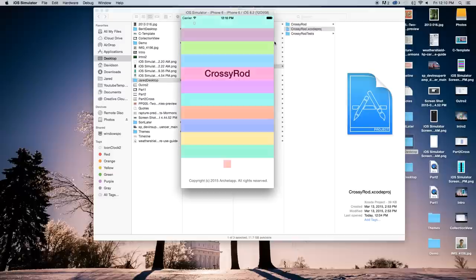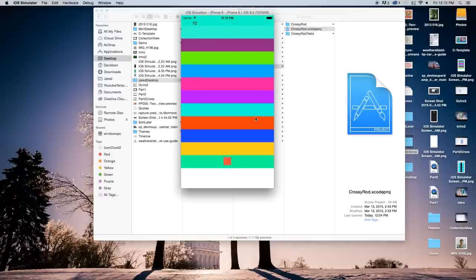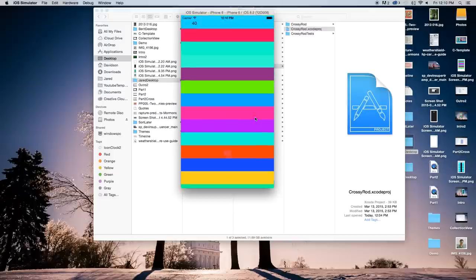Hey everybody, welcome to part 3 of how to create your own CrossyRoad application with Swift in Xcode. Today I'm going to show you how to add score into your application, so let's go ahead and get started.